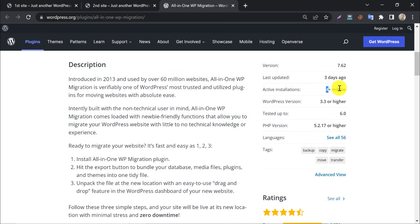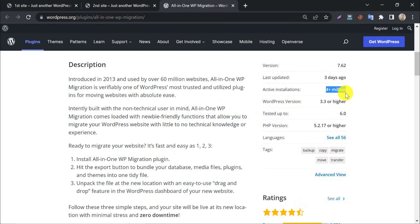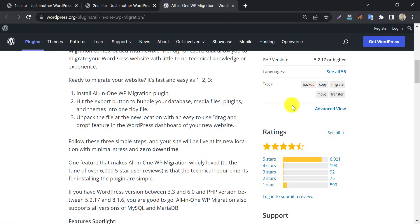More than 4 million users are using this plugin right now. Also, it brings most 5 stars too.